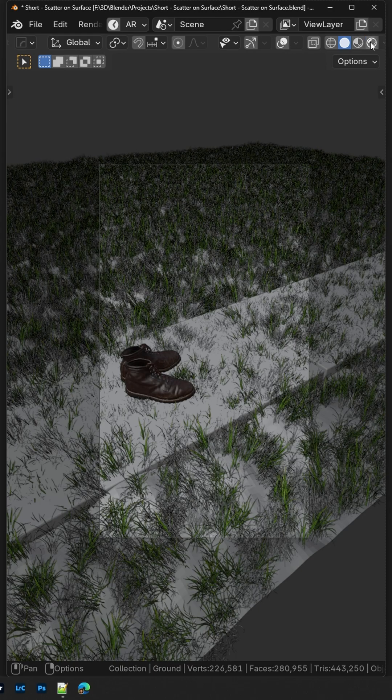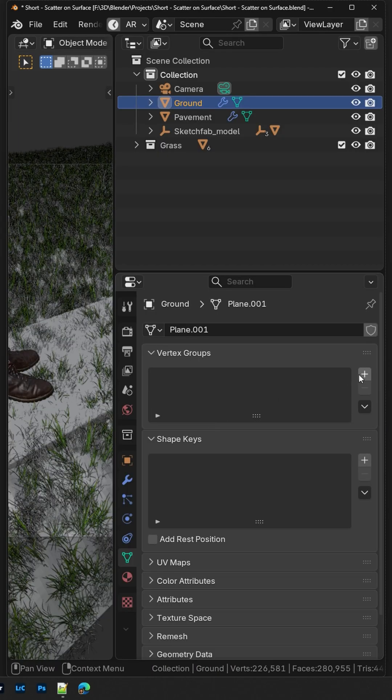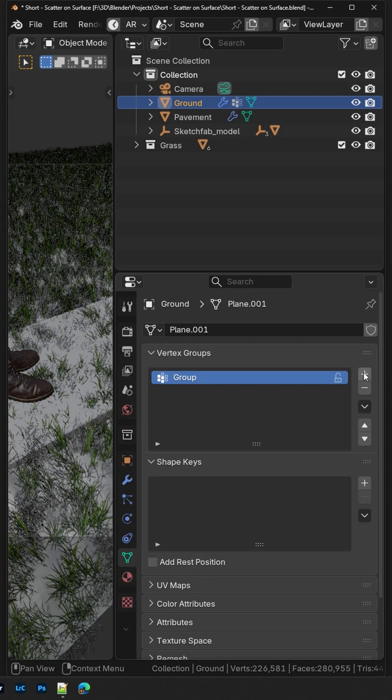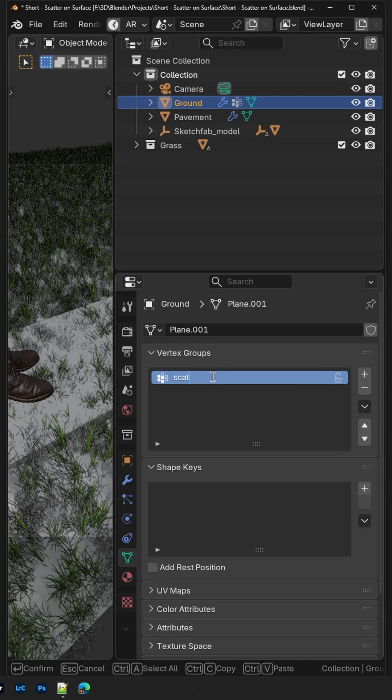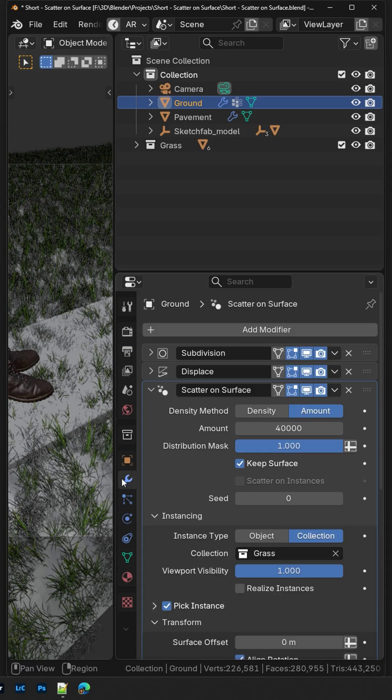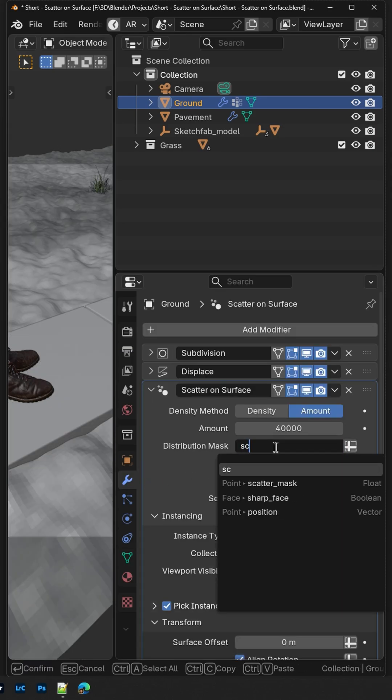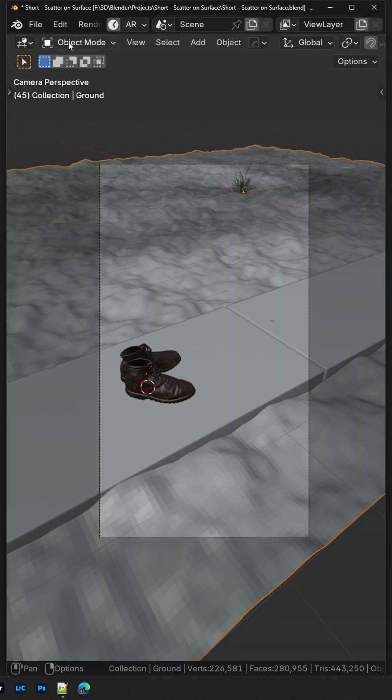To add a mask to the scatter modifier, simply create a new vertex group and give it a name. Go back to the Scatter on Surface modifier and in Distribution Mask, click the Input Attribute toggle icon. Enter the vertex group name.